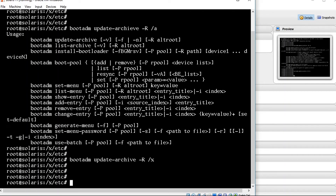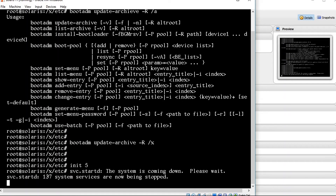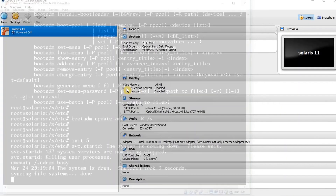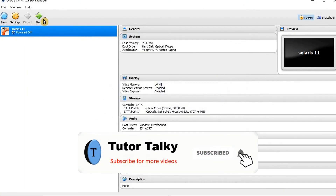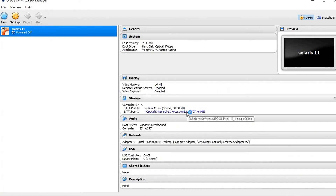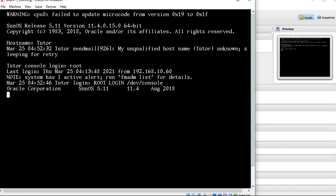So now we are going to shut down the server. Now we are going to change the boot priority — I am changing the boot priority to disk. I am just starting the server. Yeah, the server has been booted now.